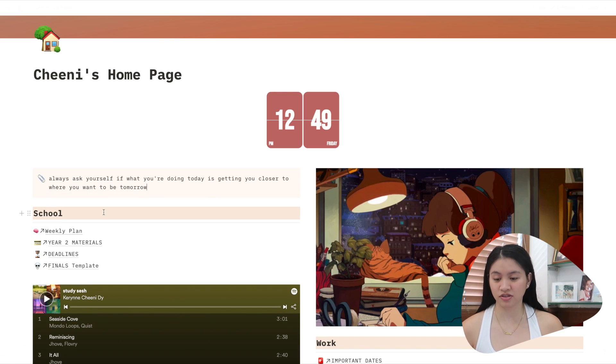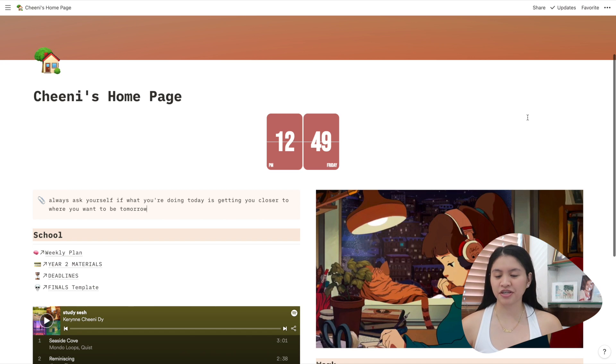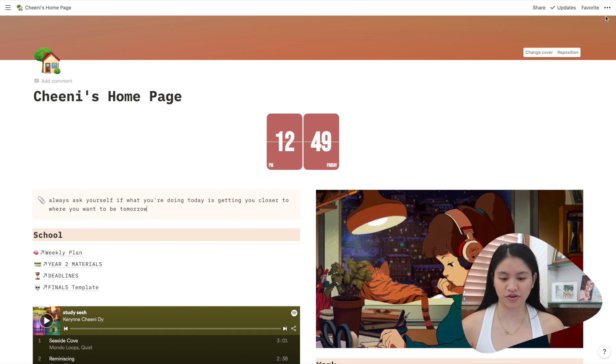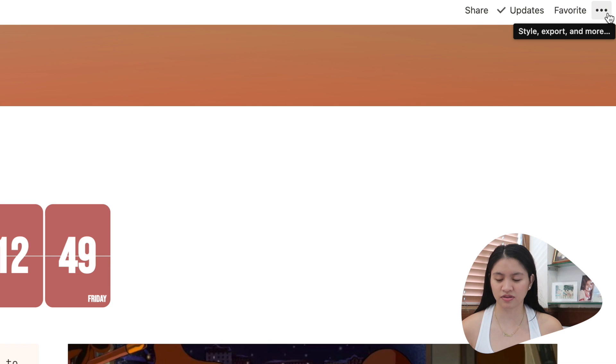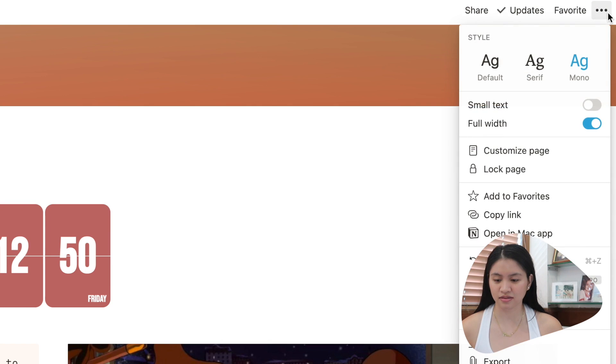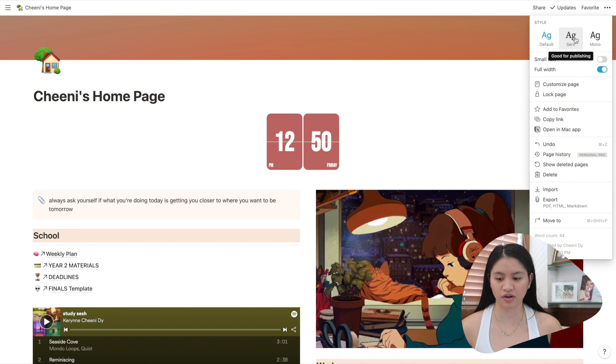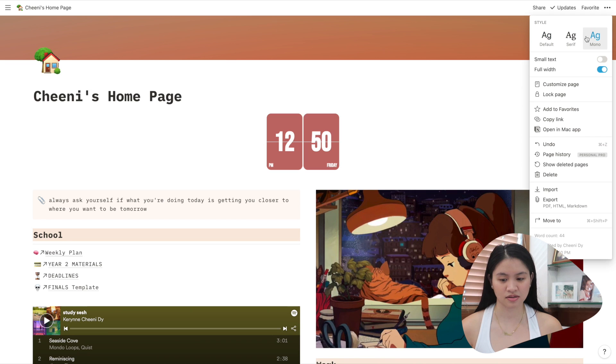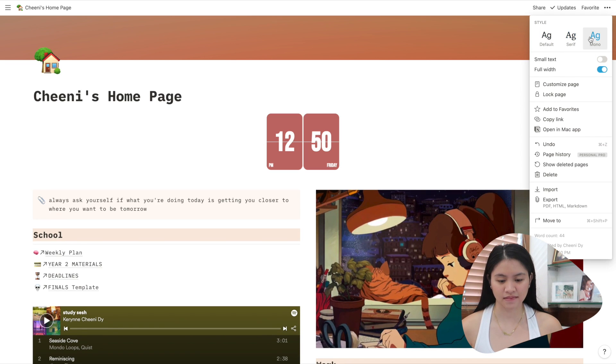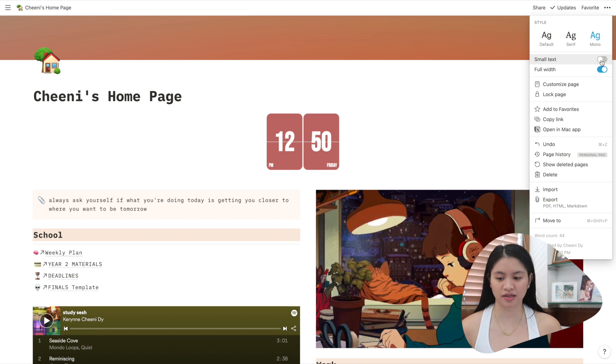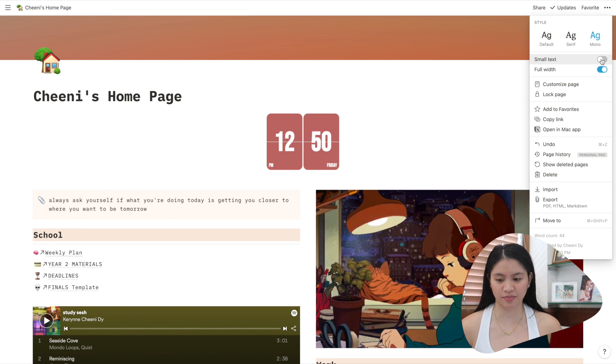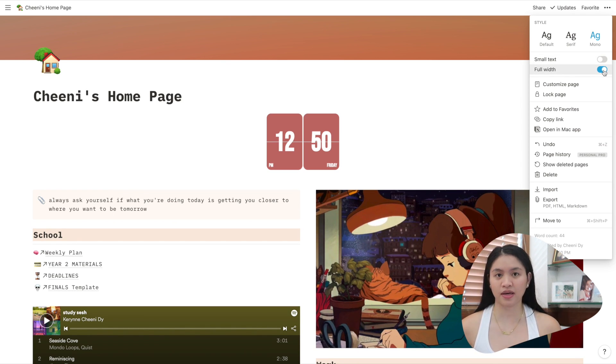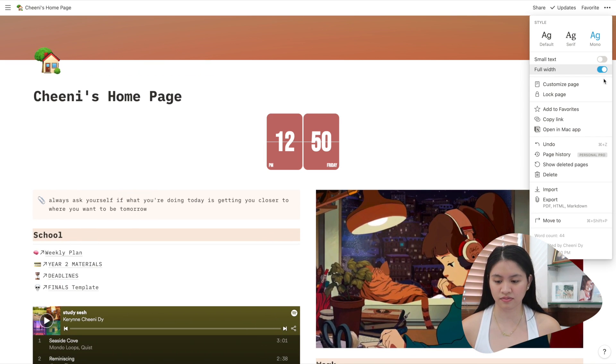Also I forgot to mention, you can change the font of your whole page. So you just click the three dots on the upper right and then you can click from three fonts. So I prefer this one for this page. And then you can make it small text or big text. I prefer the bigger text. And then you can make it full width or narrow. I prefer full width.